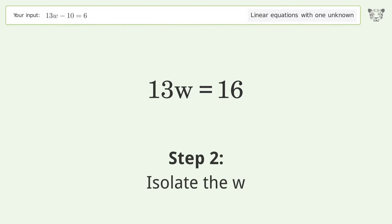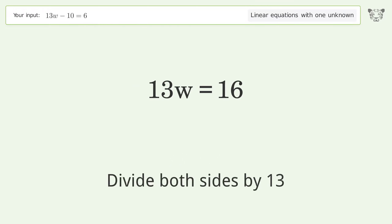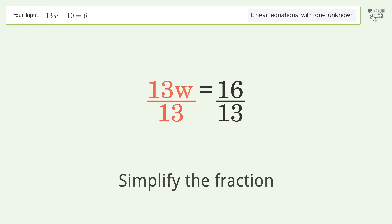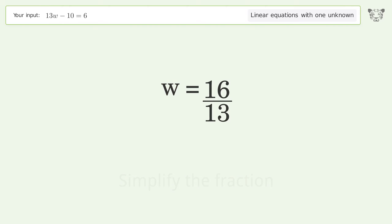Isolate w by dividing both sides by 13. Simplify the fraction, and so the final result is w equals 16 over 13.